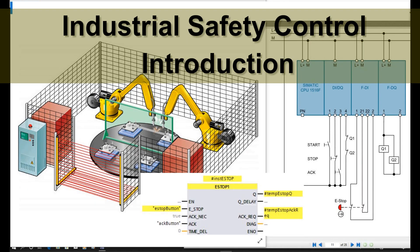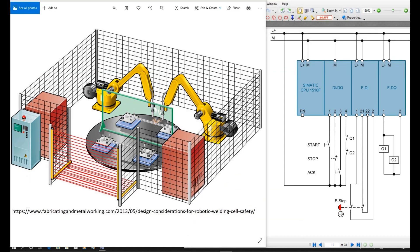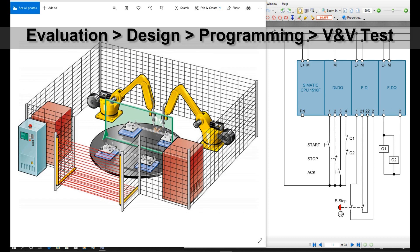Hello everyone, today I would like to start a new topic: industry safety control programming. When we talk about industry safety control, this safety control basically includes four phases. From my understanding, that is evaluation, design, programming, and verification and validation testing.